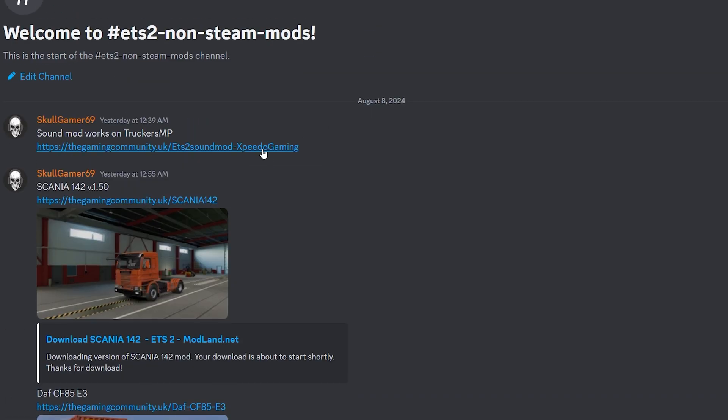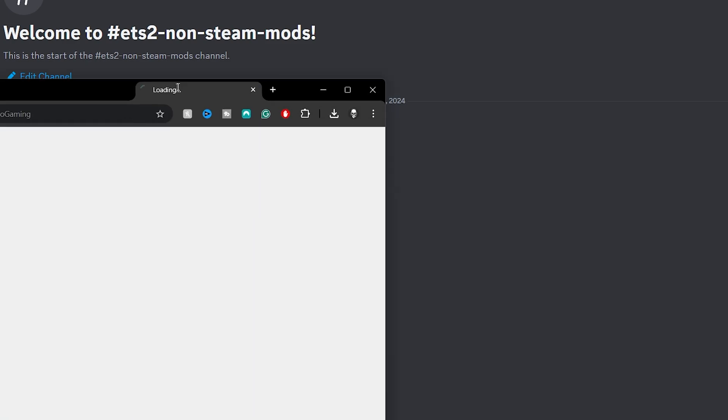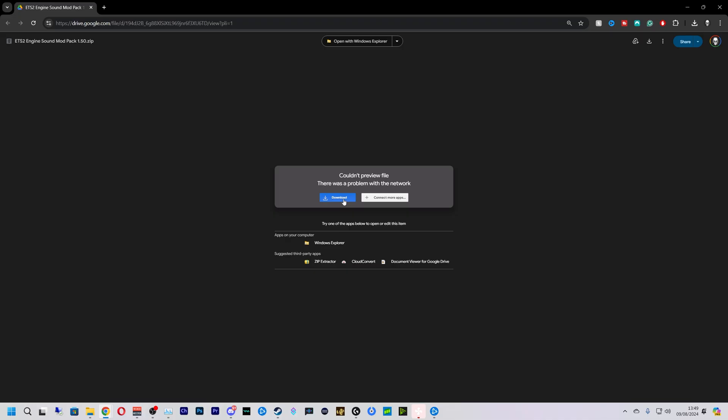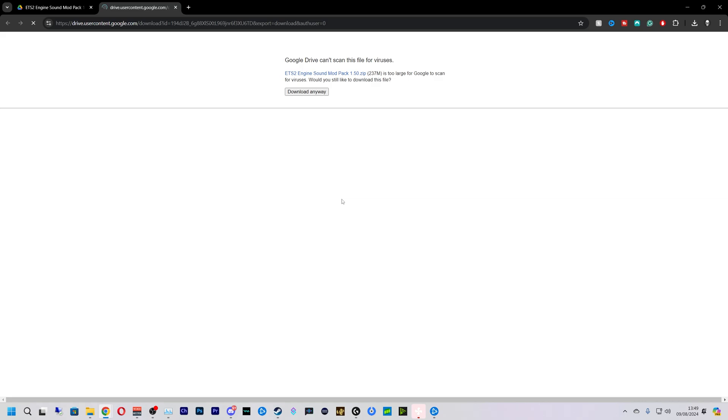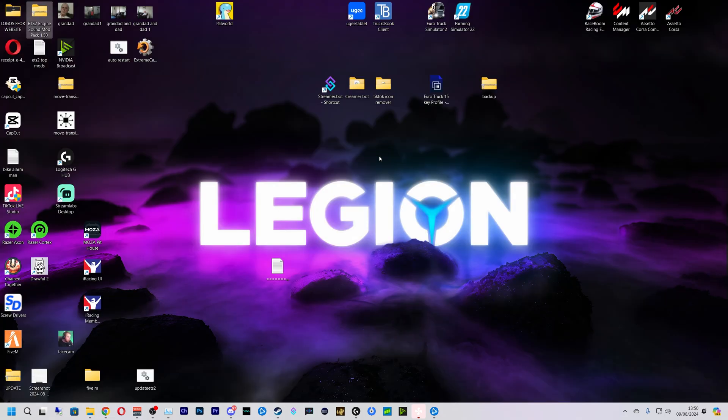So we're just going to click this link that is going to open up just like this, then we're going to hit download. Download anyway. As you can see it is downloading in the top right.